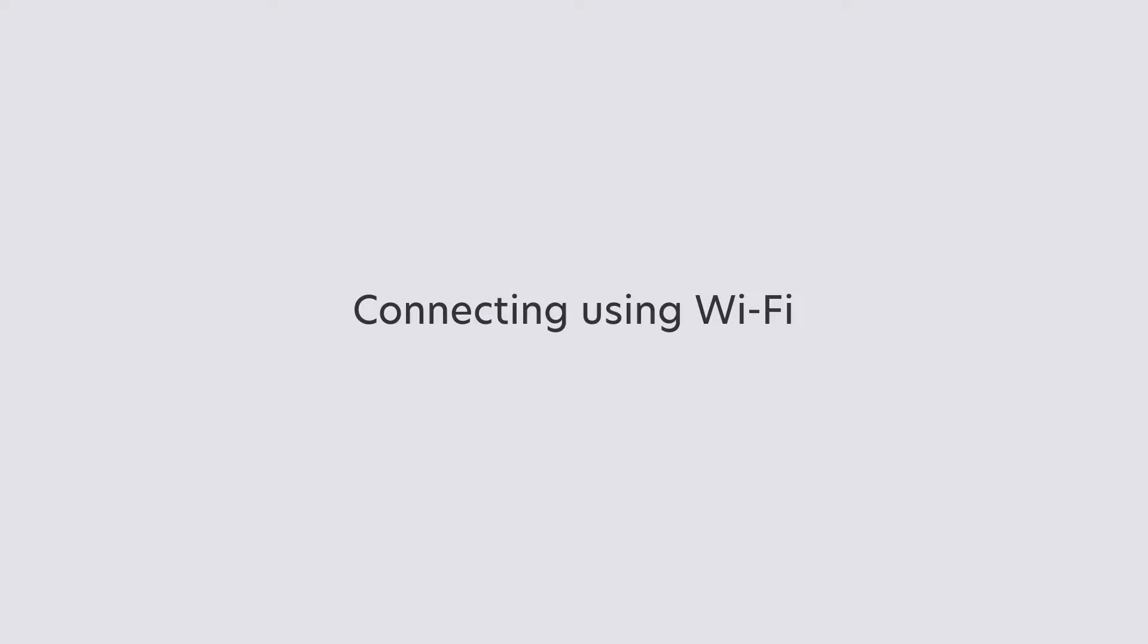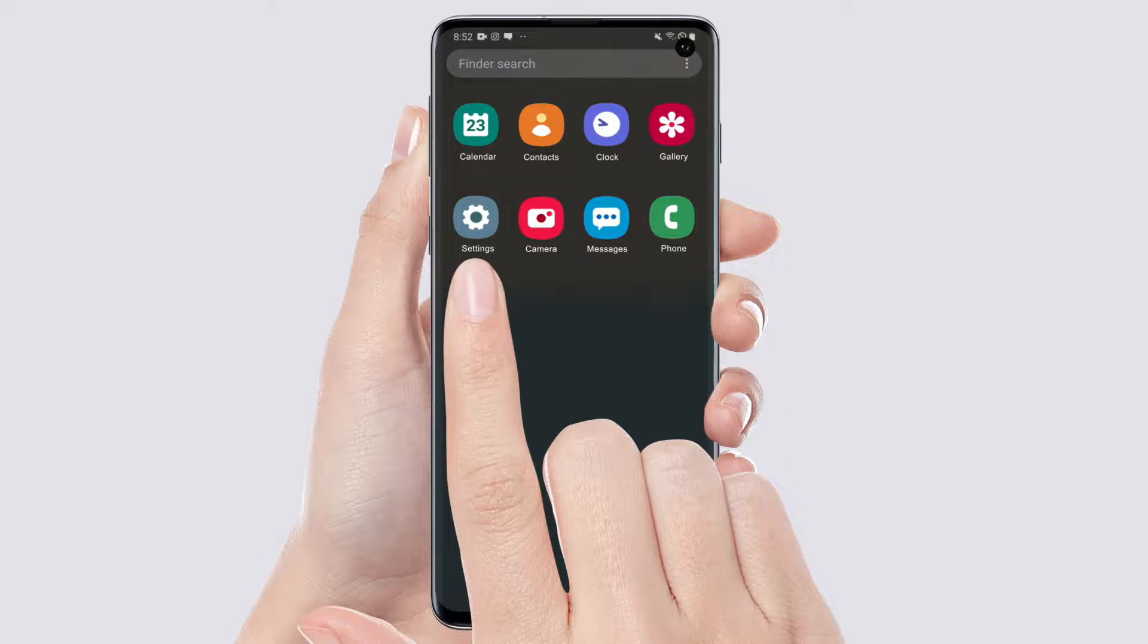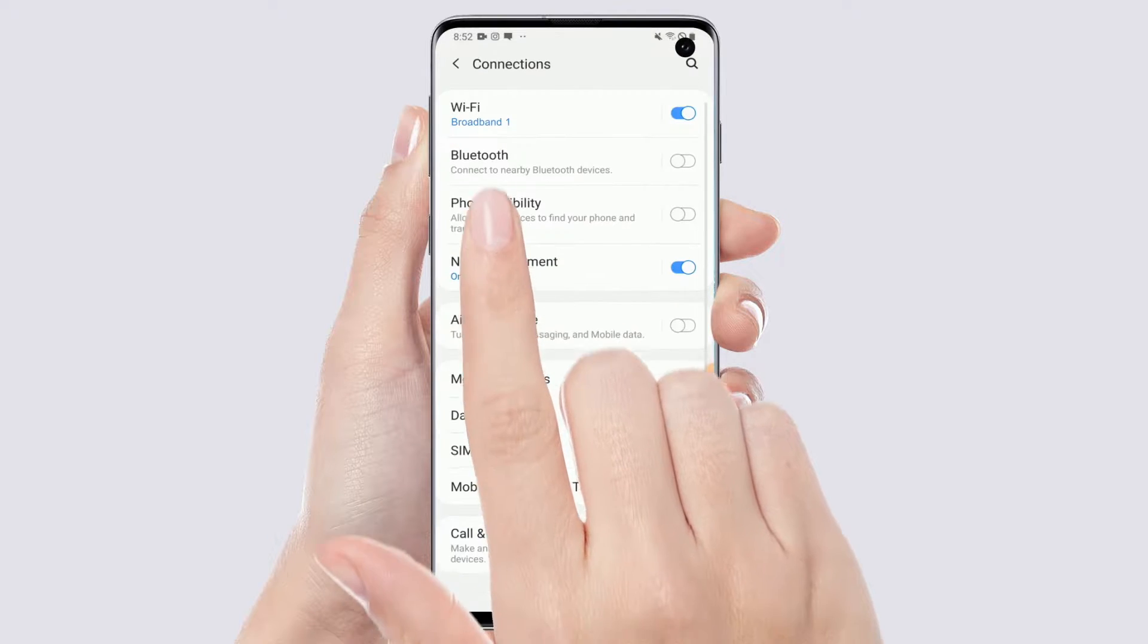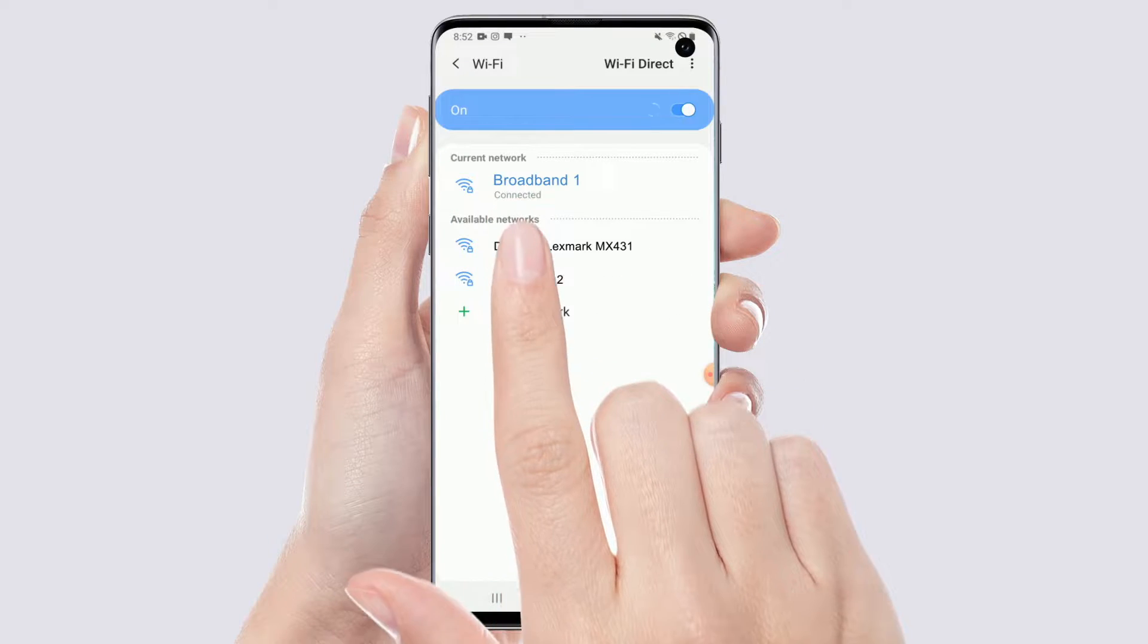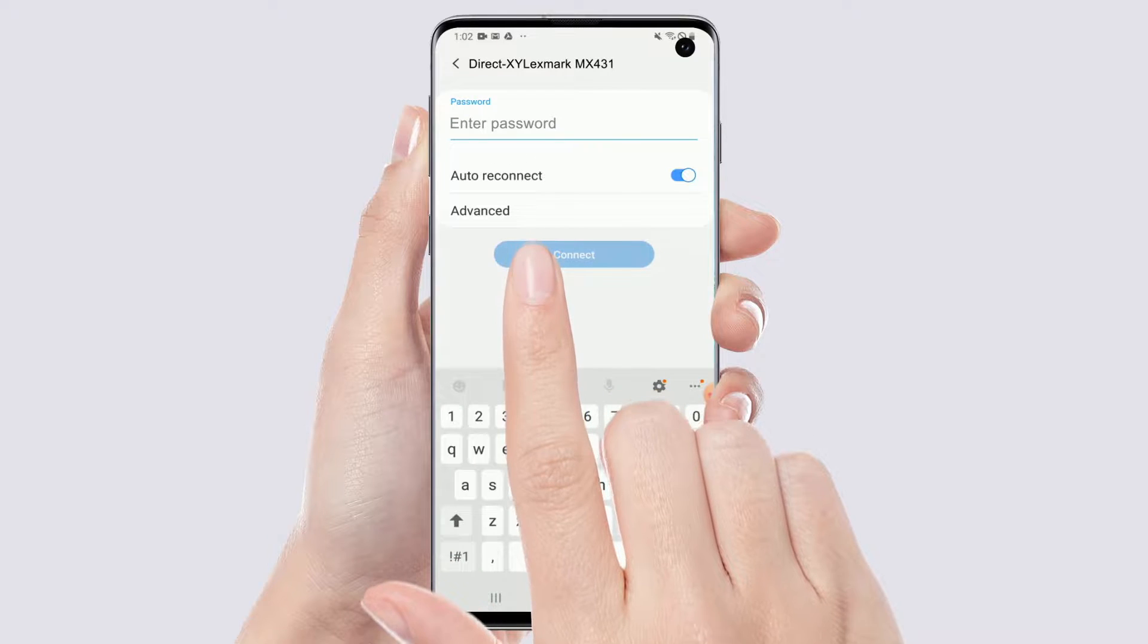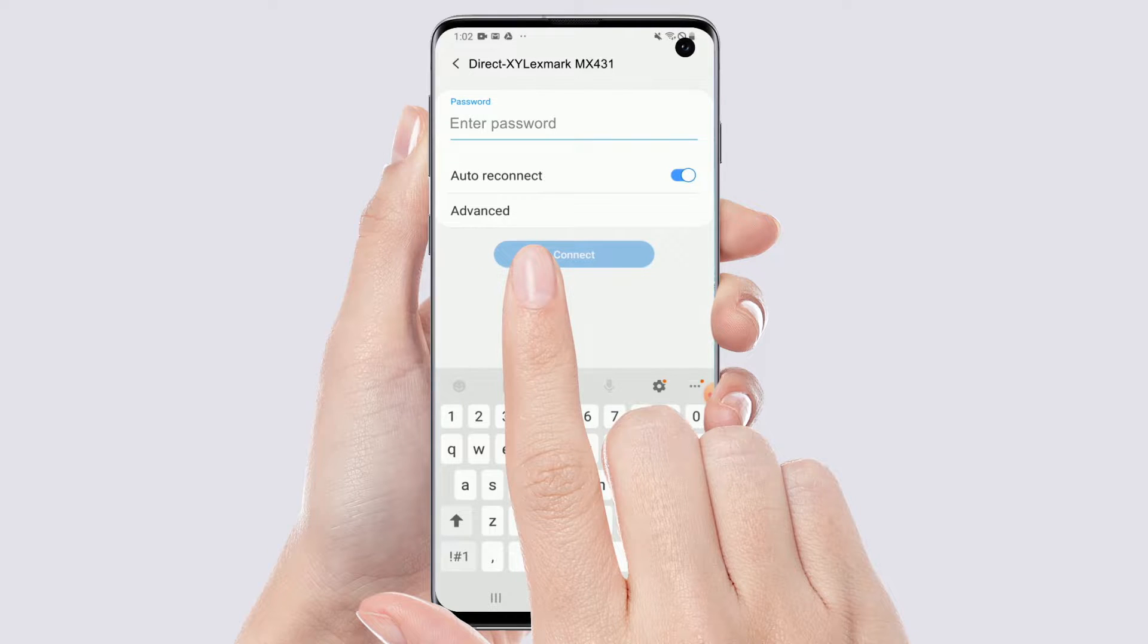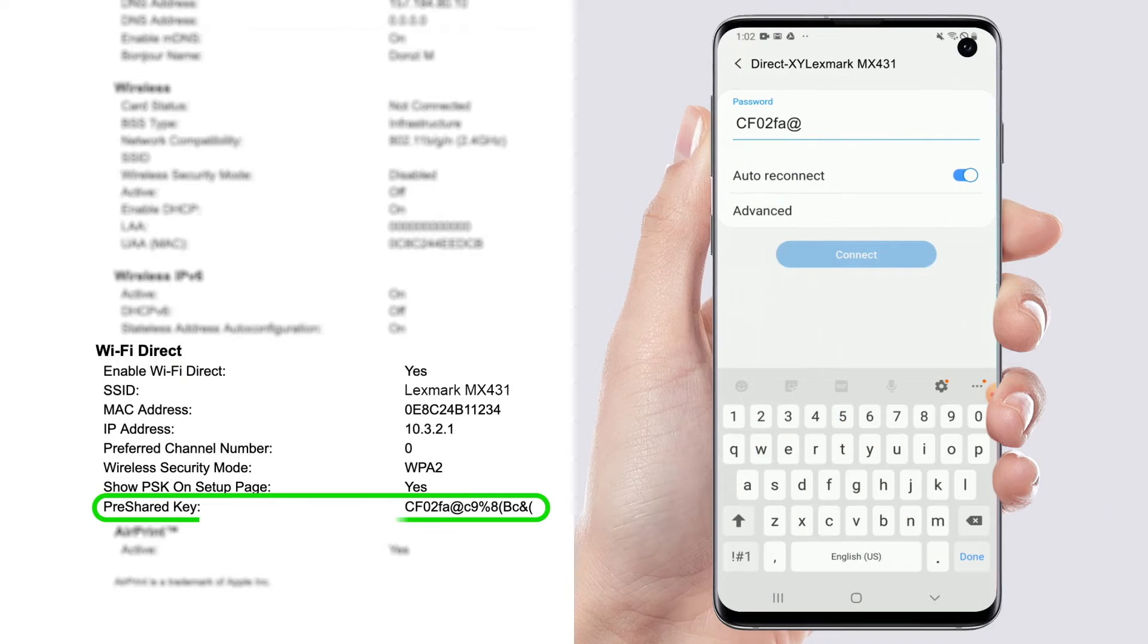Connecting using Wi-Fi. From your mobile device, go to the Settings menu. Enable Wi-Fi and then select your printer SSID. Note that the string DirectXY where X and Y are two random characters is added before the SSID. Type the PSK or the password.